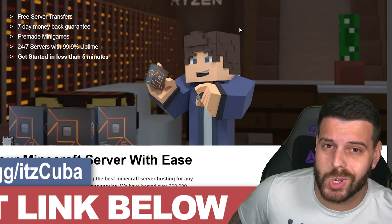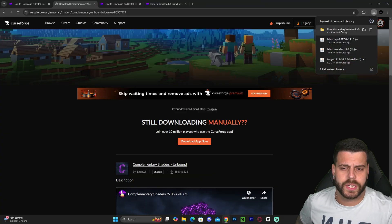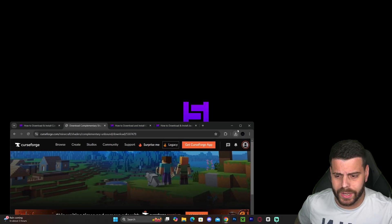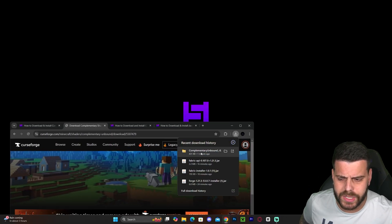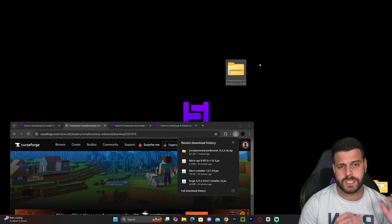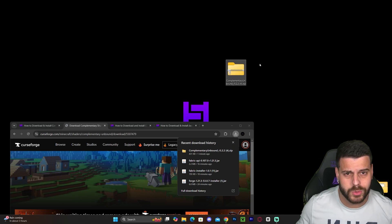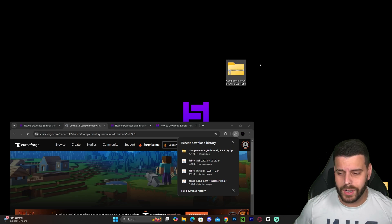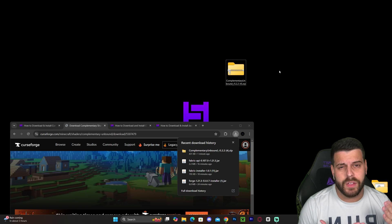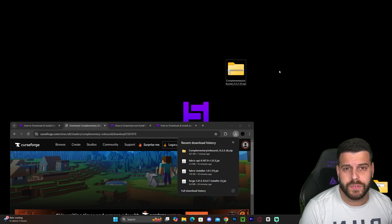Now let's keep going with the tutorial. After a couple of seconds we already have Complementary Unbound downloaded. Go ahead and drag and drop the zip file onto your desktop — we're going to leave it as a zip file, we don't have to unzip it.